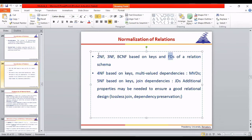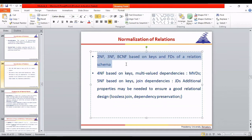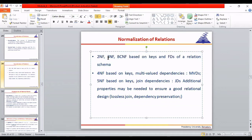Any relation will reach 1NF if we remove redundant rows and make column values atomic. The real normalization — 2NF, 3NF, BCNF — is based on keys and functional dependencies. 4NF is based on the same keys but uses MVD instead of FD. 5NF uses the same keys with join dependency.